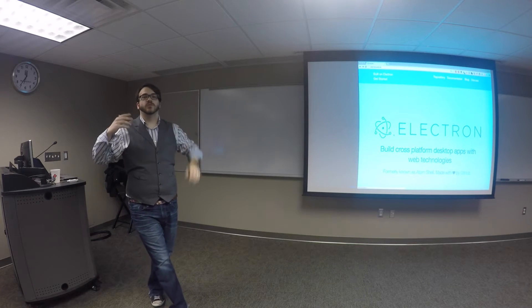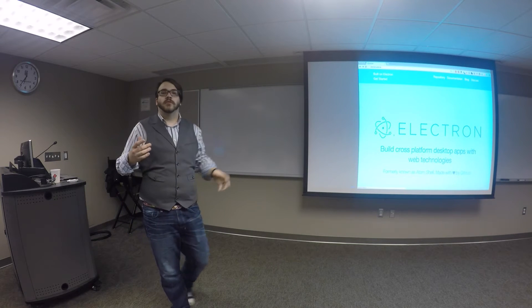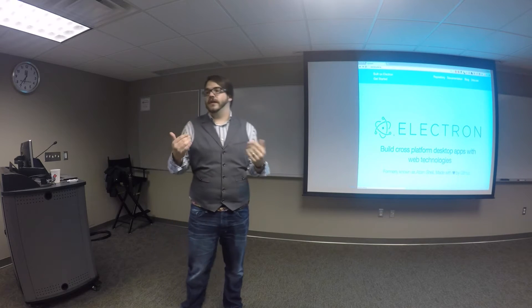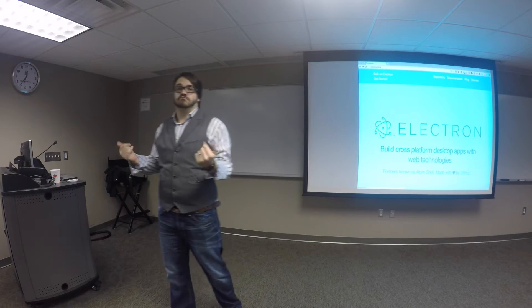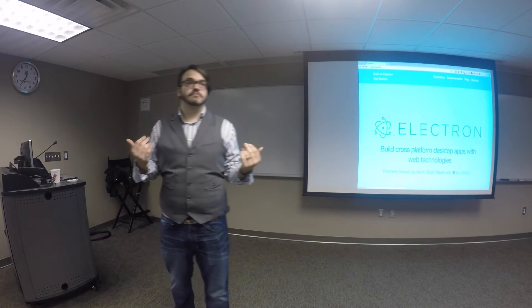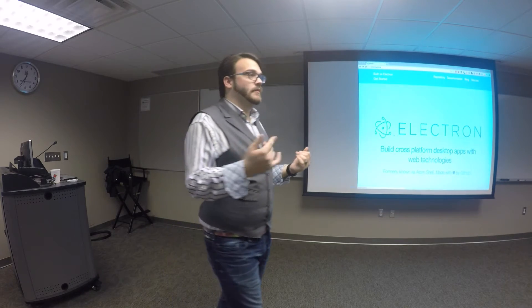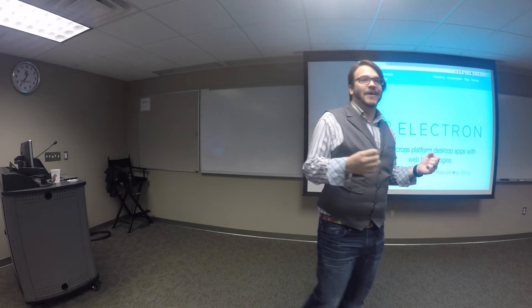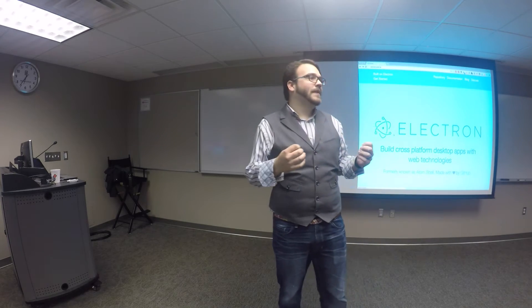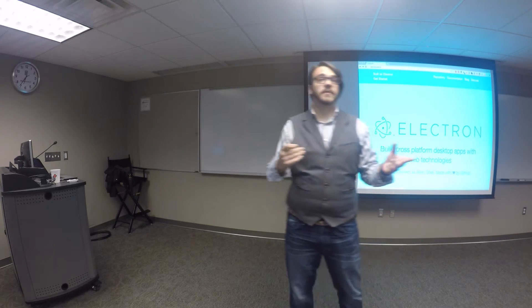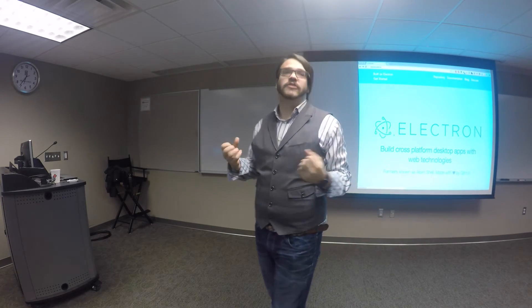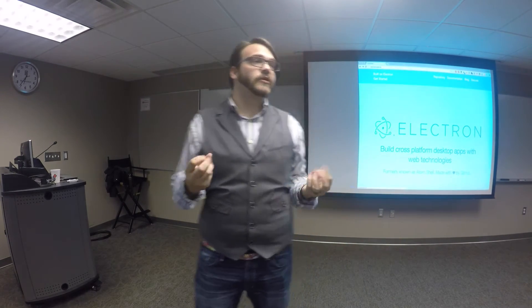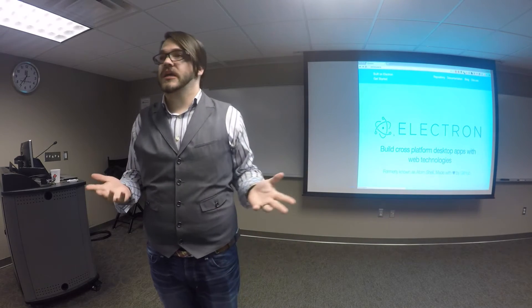When we think of JavaScript as web developers, what do we think it's for? Everything. Everything. Okay. Mean stack's great. Anybody else? Come on, what do you do with JavaScript? What do you do with jQuery?